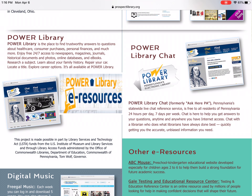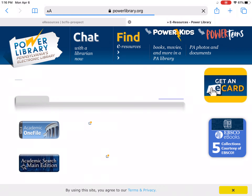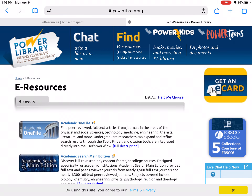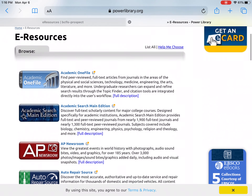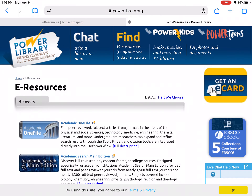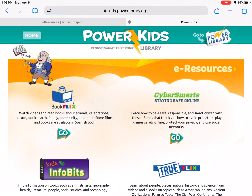We're going to click or touch Power Library e-resources, and that's going to bring us to the Power Library page. Now this is the page for older kids or adults, but we are going to show you today how to access the kids' information. So if you look at the top of the page, you're going to see Power Kids. I want you to click or touch Power Kids.